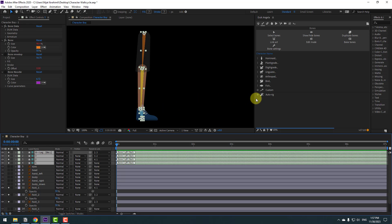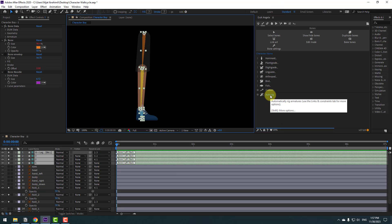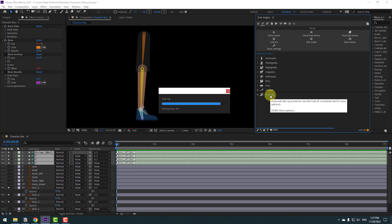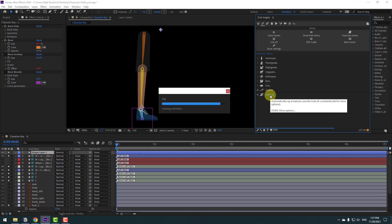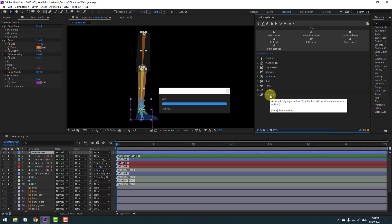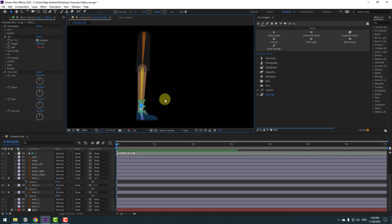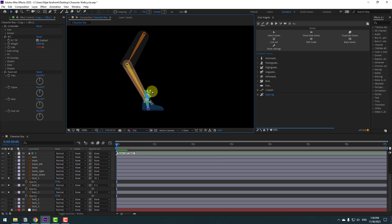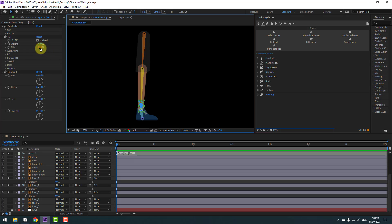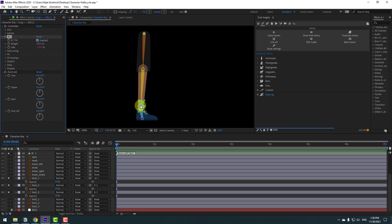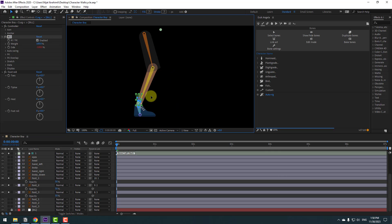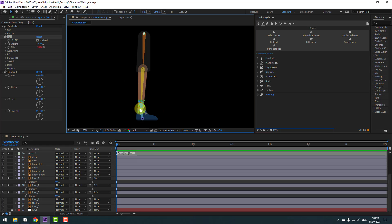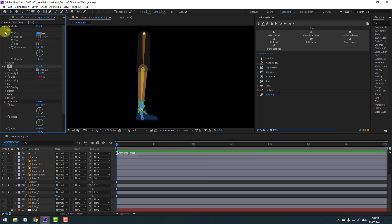Select foot 3 and link to bone 3. Now select bones 1, 2, 3, and the root bone, go to Duik Angela again, and click Auto-Rig. Select the controller — to fix this problem, go to the side and change to minus 100 percent. Then select the controller again.